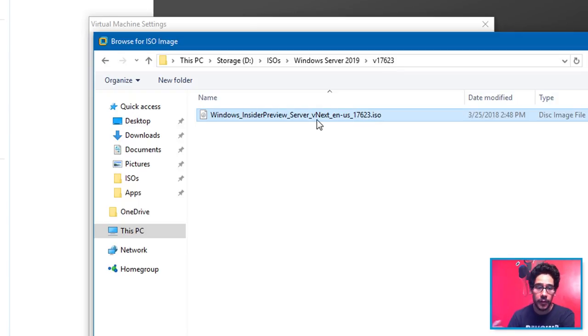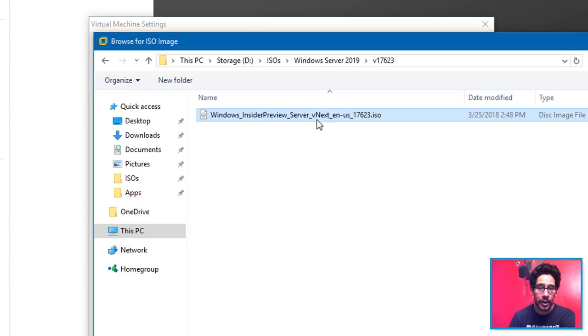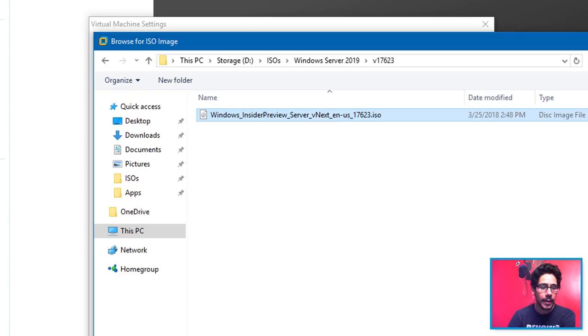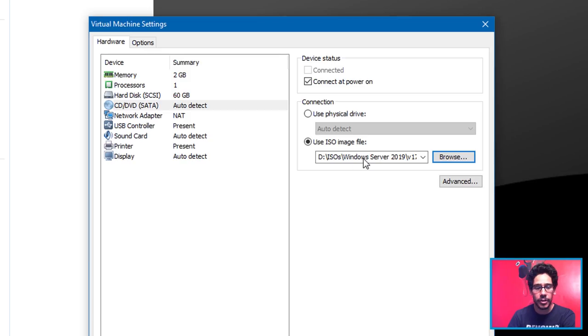This is a version that's released for the public to start testing. You do have to be part of the Windows Insider program to get a hold of this ISO. So select it, open, and that's it, you're good to go.